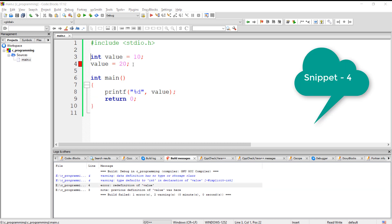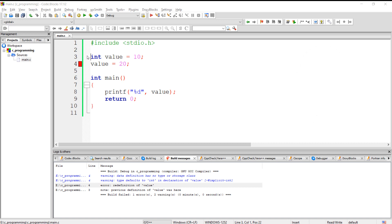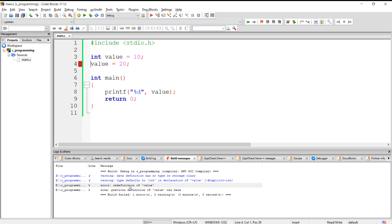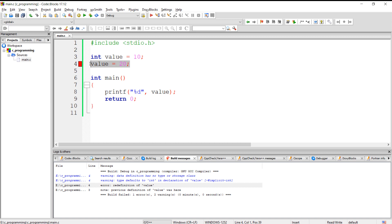Redefinition of global variables is not allowed. If we try to define a global variable more than once, we will get a redefinition error. Here we have initialized the global variable with 10, and then tried to redefine it with the value 20 — that is not allowed in C, so we got the redefinition error.